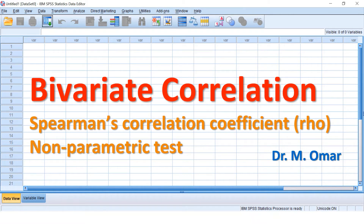The test measures the strength of the correlation, the direction of the correlation — increase or decrease — and the statistical significance of this correlation.